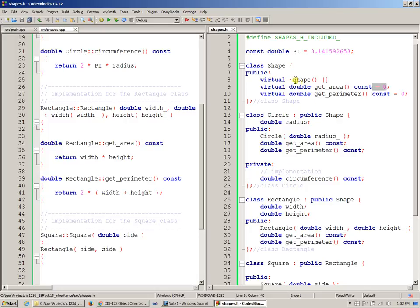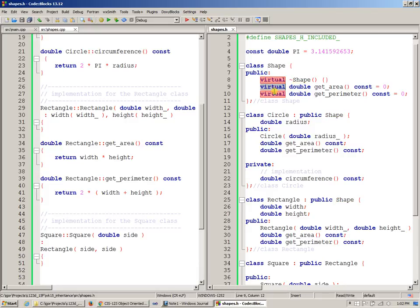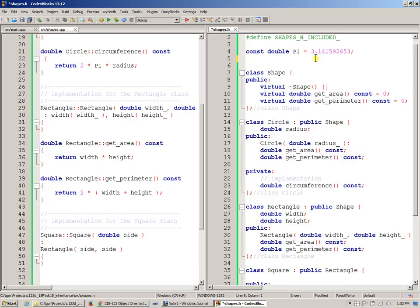And so an object like this, Shape, with only virtual functions, typically is referred to as pure interface.